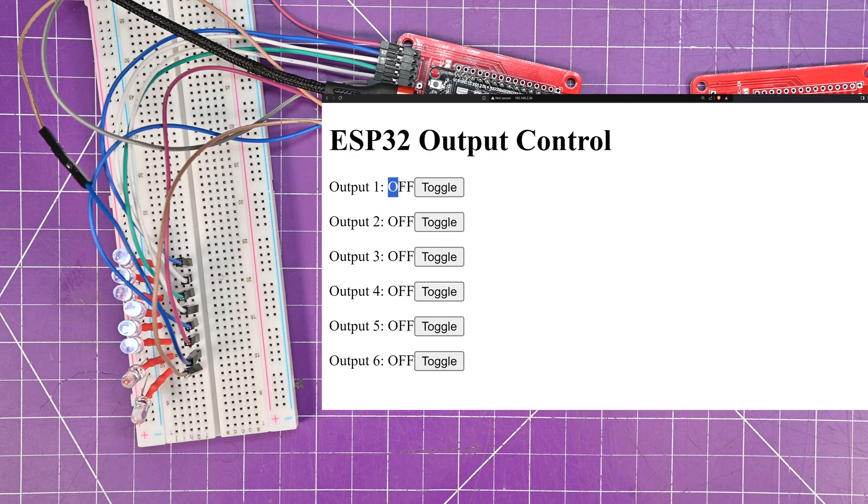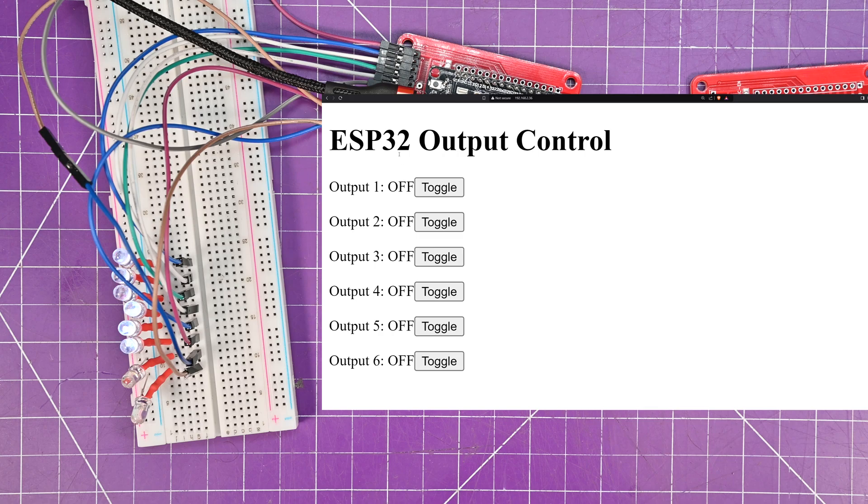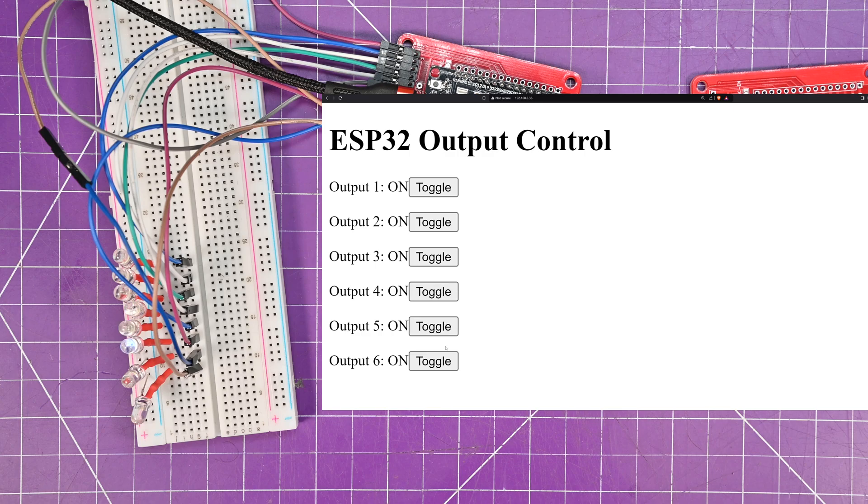Except it seems like this off is not toggling back on. Maybe if I refresh it. Oh, if I refresh it, it works. So, yeah, there we go. So, this actually works.